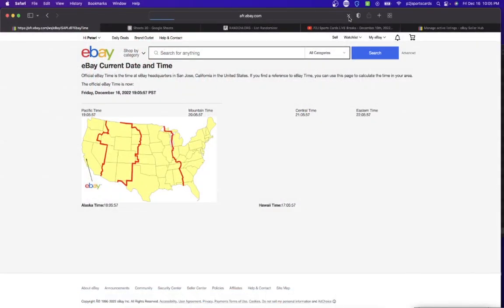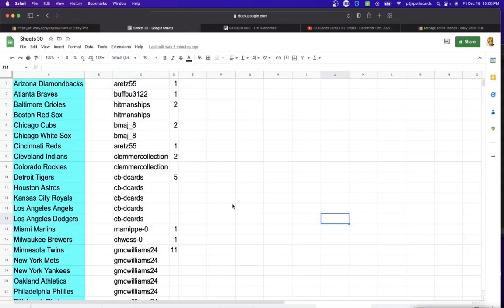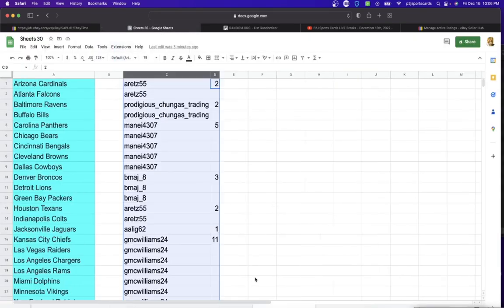According to eBay it is Friday, December 16th, 2022. It's 10:06 PM Eastern time, 9:06 PM Central time, 8:06 PM Mountain time, and 7:06 PM Pacific time.